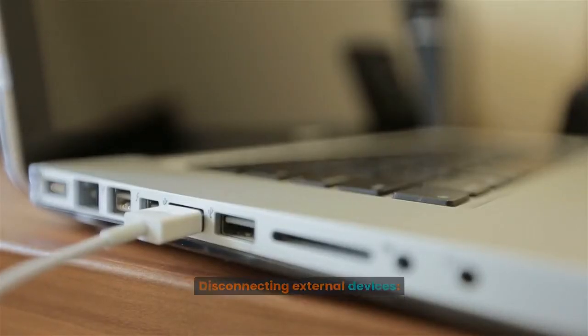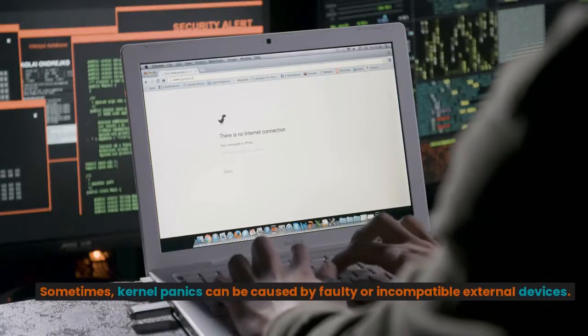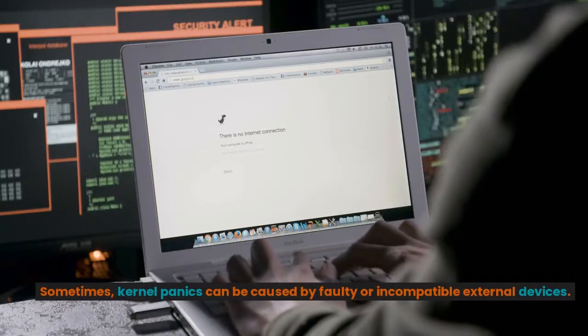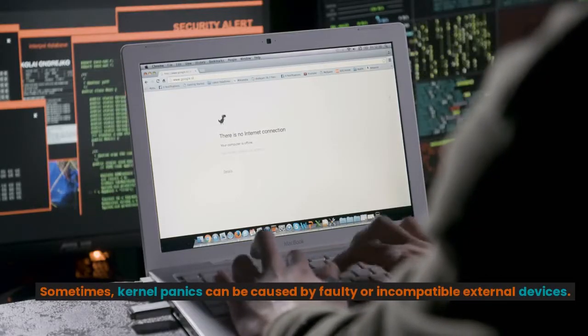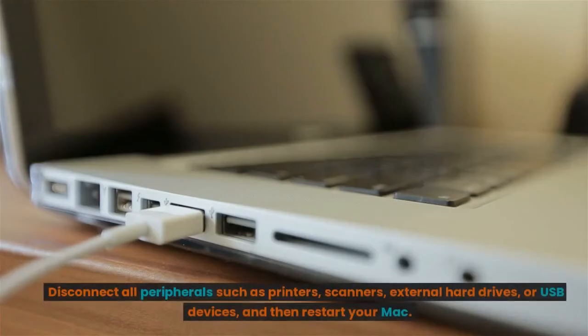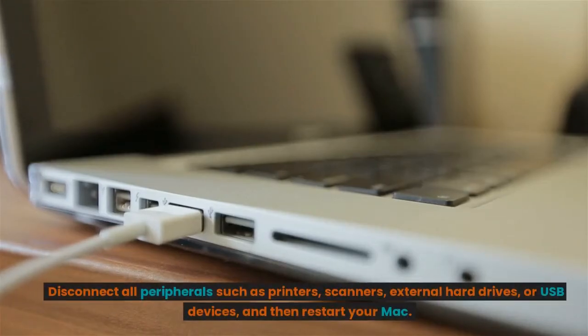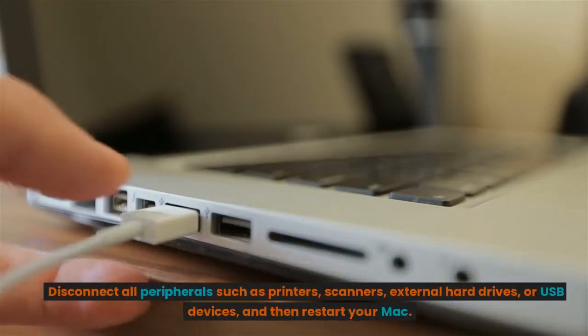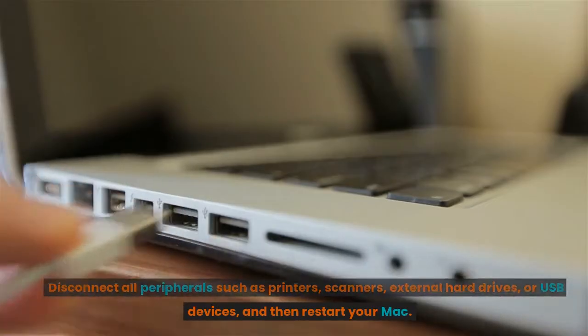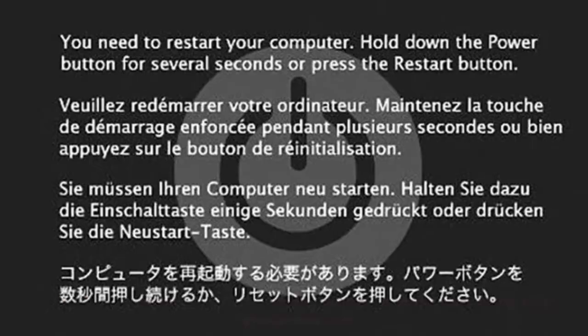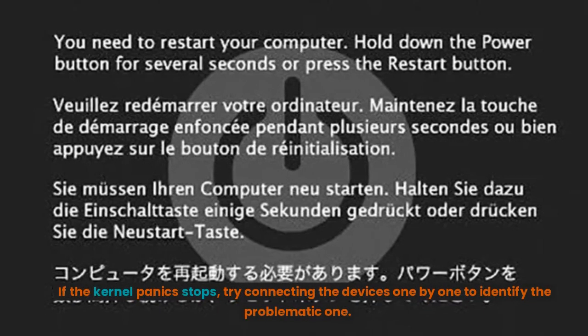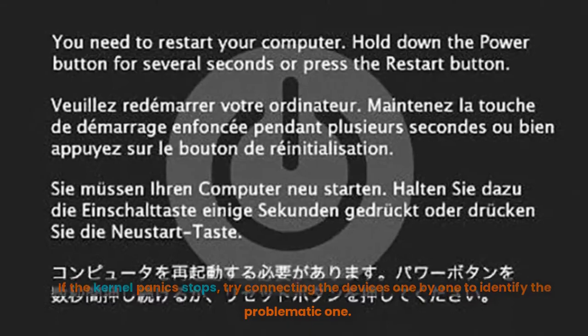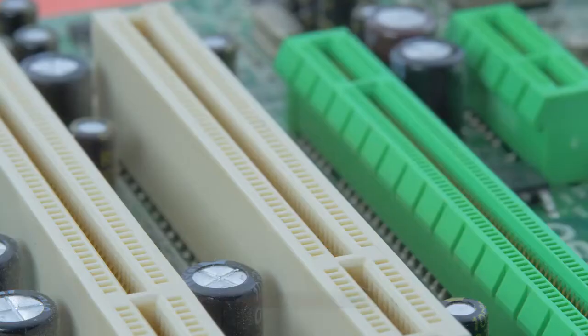Disconnecting external devices. Sometimes, kernel panics can be caused by faulty or incompatible external devices. Disconnect all peripherals such as printers, scanners, external hard drives, or USB devices, and then restart your Mac. If the kernel panic stops, try connecting the devices one by one to identify the problematic one.